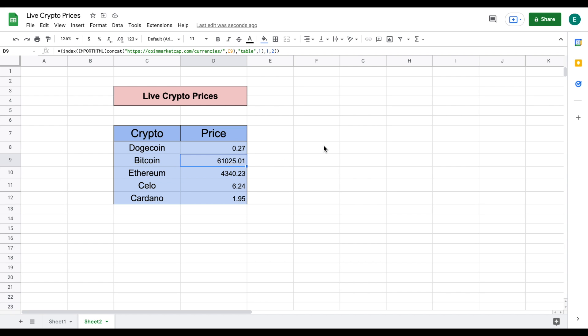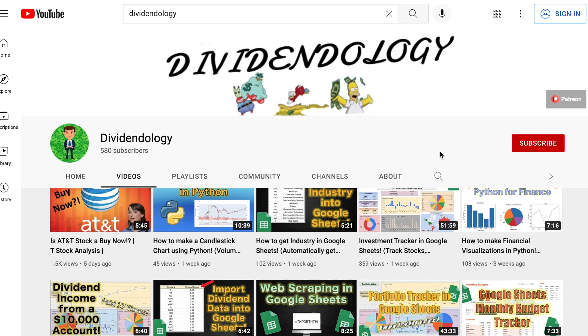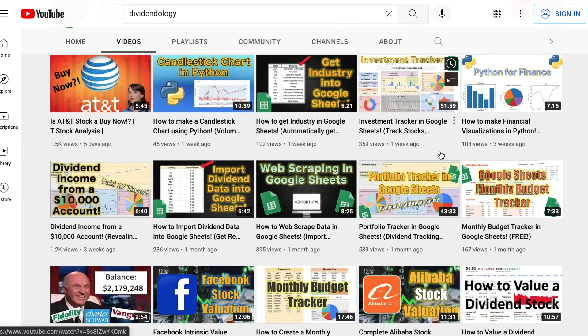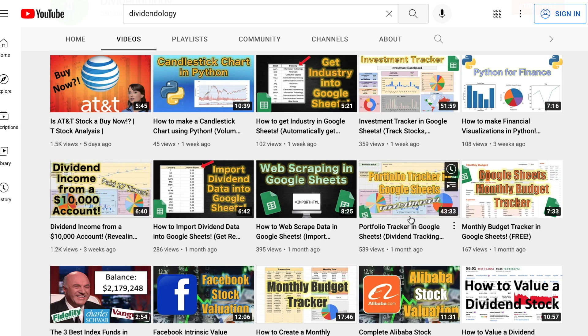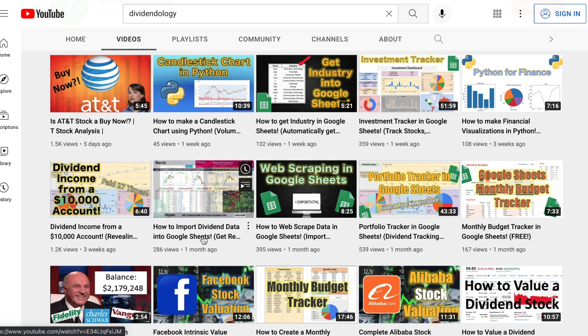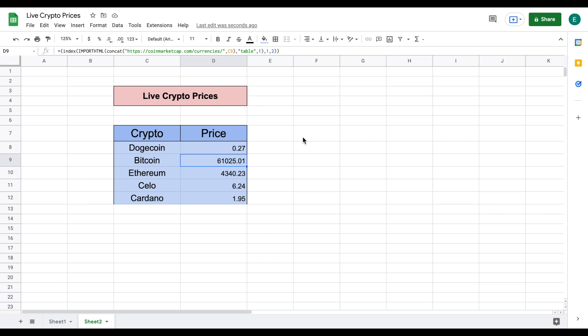If you want to learn more about web scraping in Google Sheets or how to pull dividends or industry into Google Sheets then you can check out some of the tutorials that I have listed on my channel. So with that being said thank you guys so much for watching the video and please don't forget to like and subscribe to the channel.